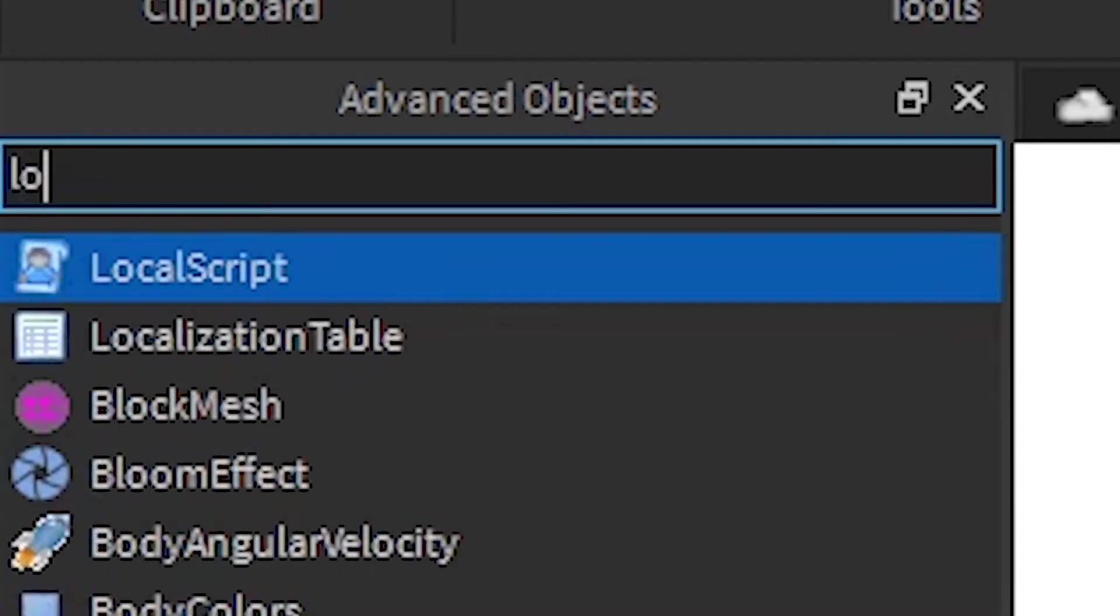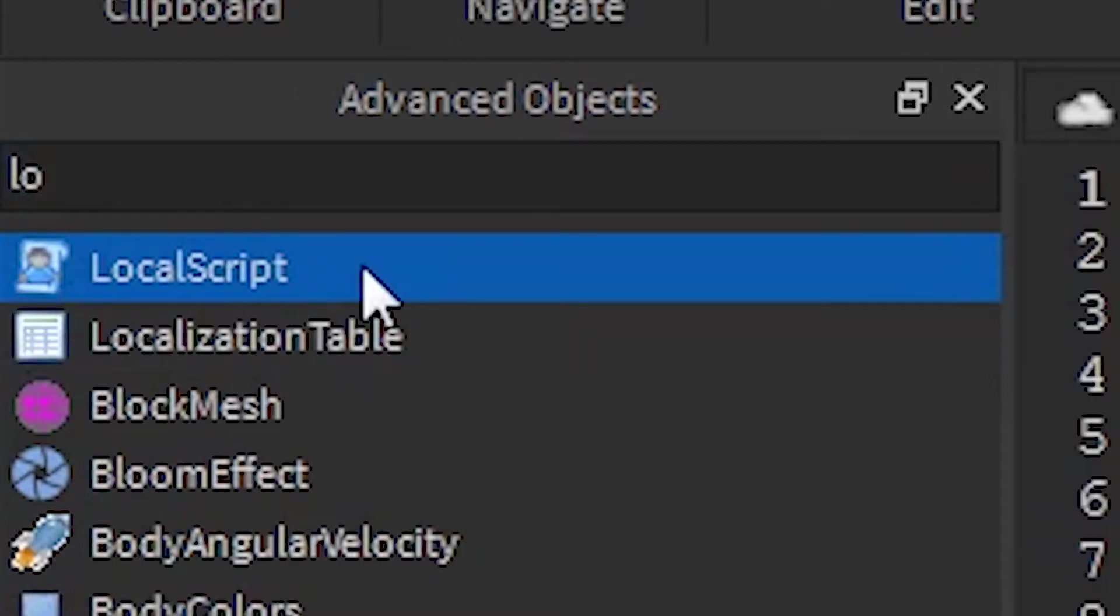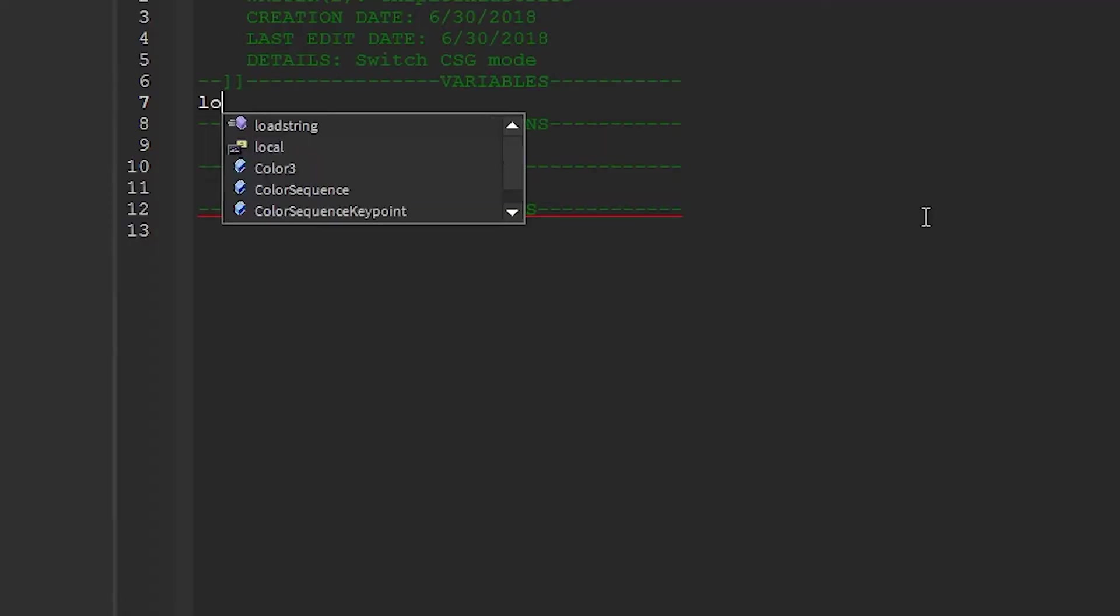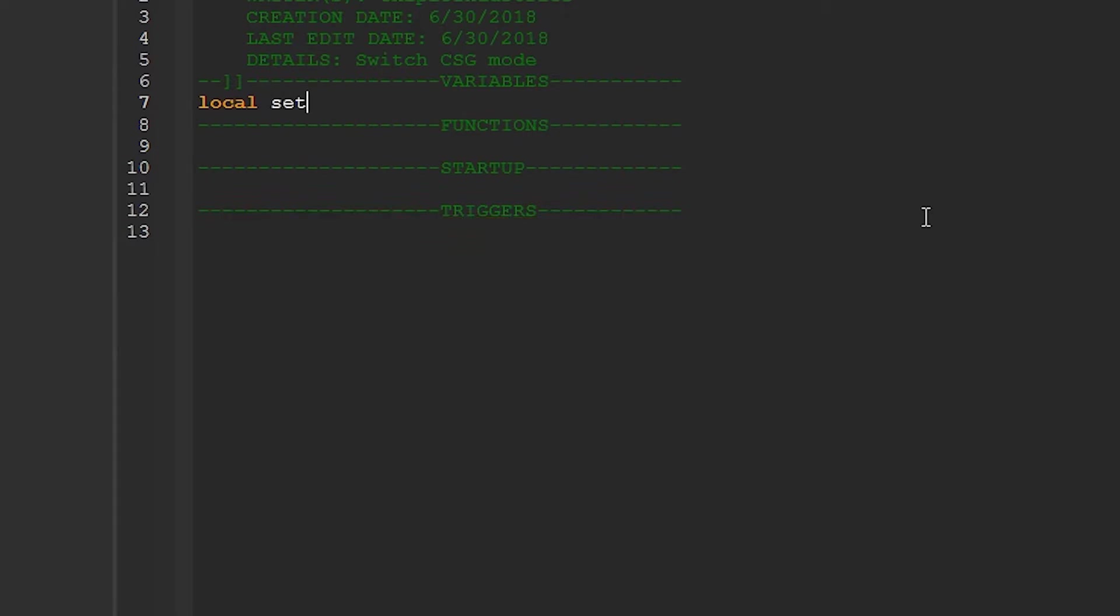The only object we'll need for this tutorial is a local script. Start by referencing the place where the setting is located. I'll call my variable setting. Now to access global settings, you need to call settings like it's a function, like so.